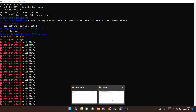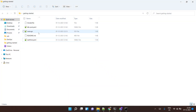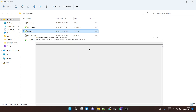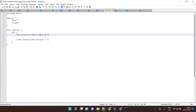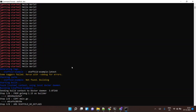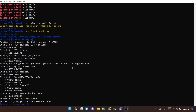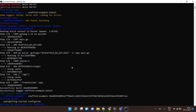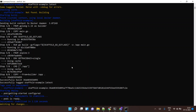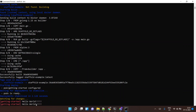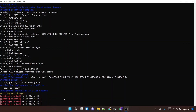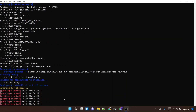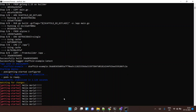Now let's say I make some changes to my application code. I'll go to the Go language application file and add a few more exclamation marks after 'Hello World', then save the file. As soon as I save the changes, Skaffold automatically rebuilds the image and redeploys the pod. And there we go — the extra exclamation marks are now showing.